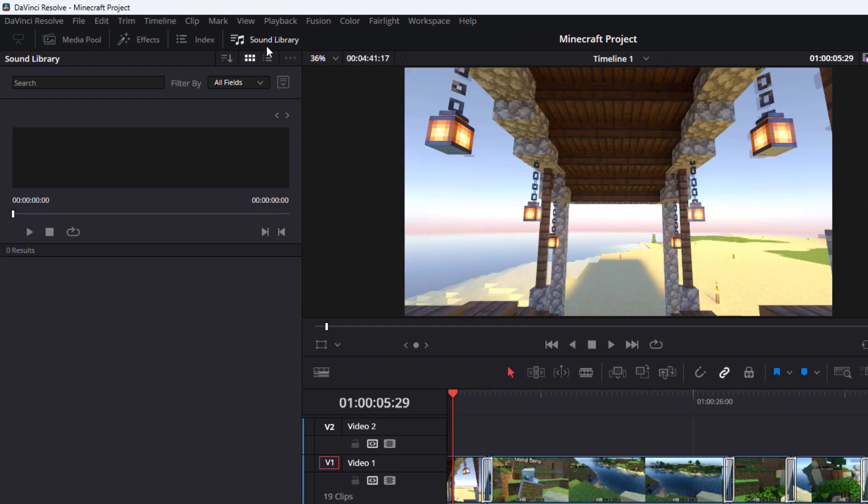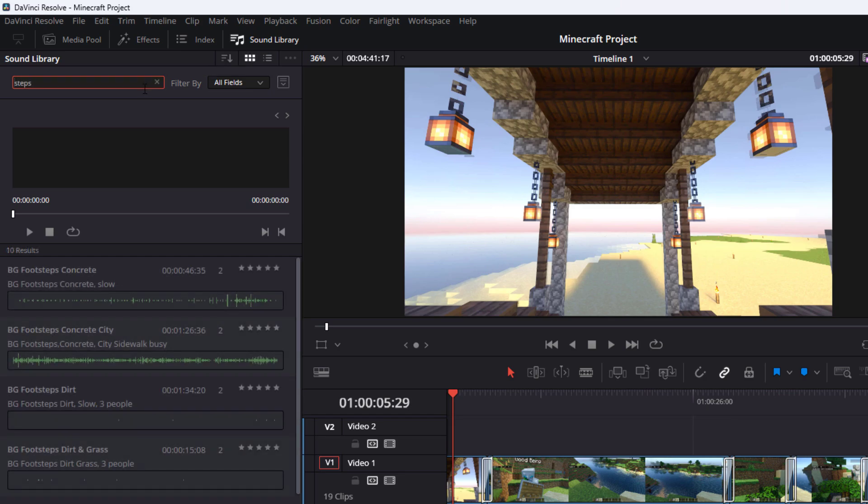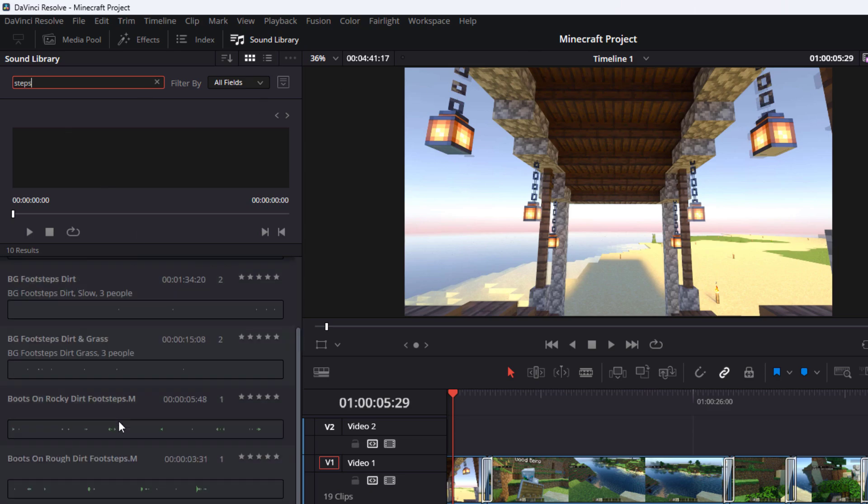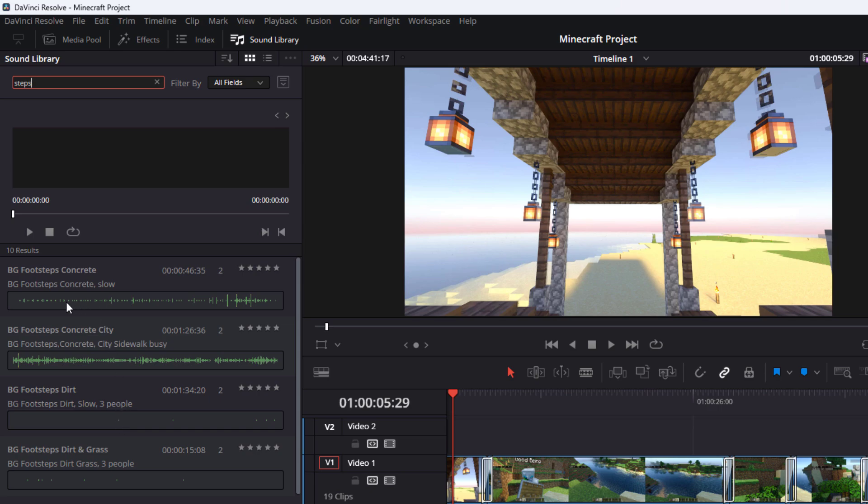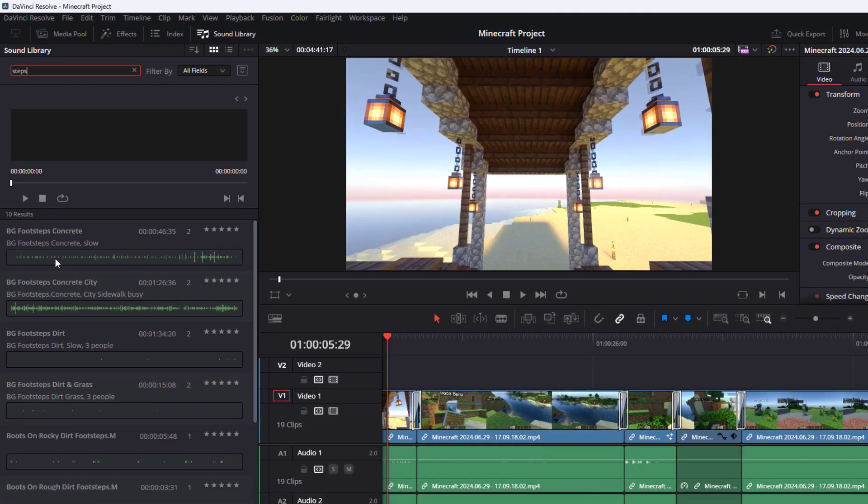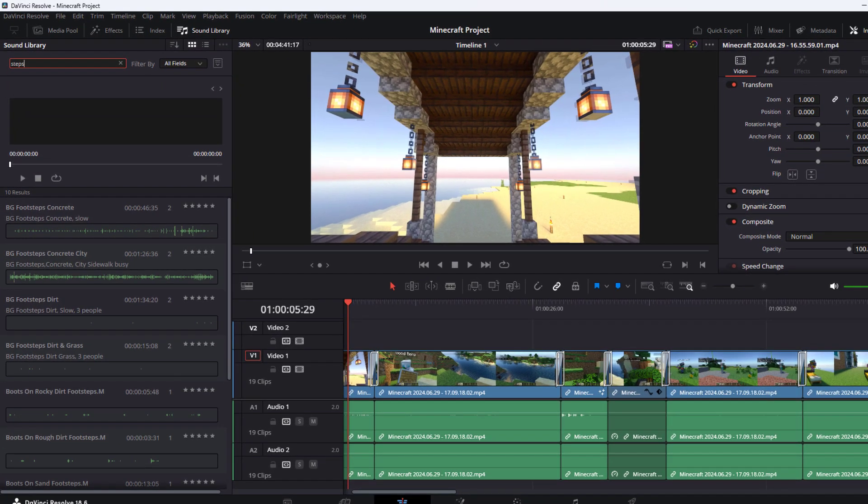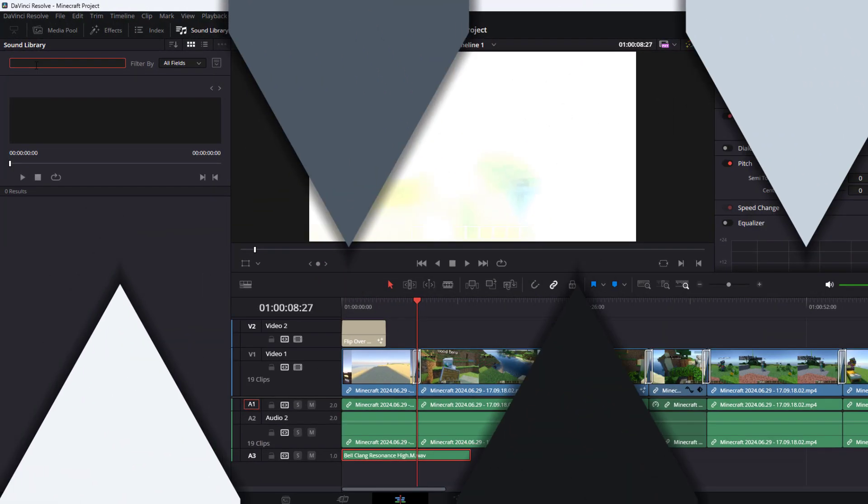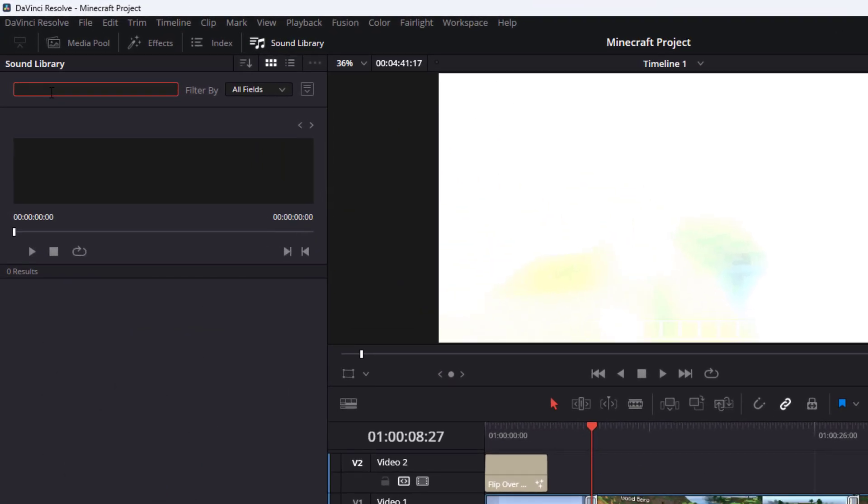Now, in order to find your sound effects, all you have to do is just type what kind of sound effects you are looking for. Although it doesn't have every sound effect on the planet, it does have quite a bit of a good collection of them.